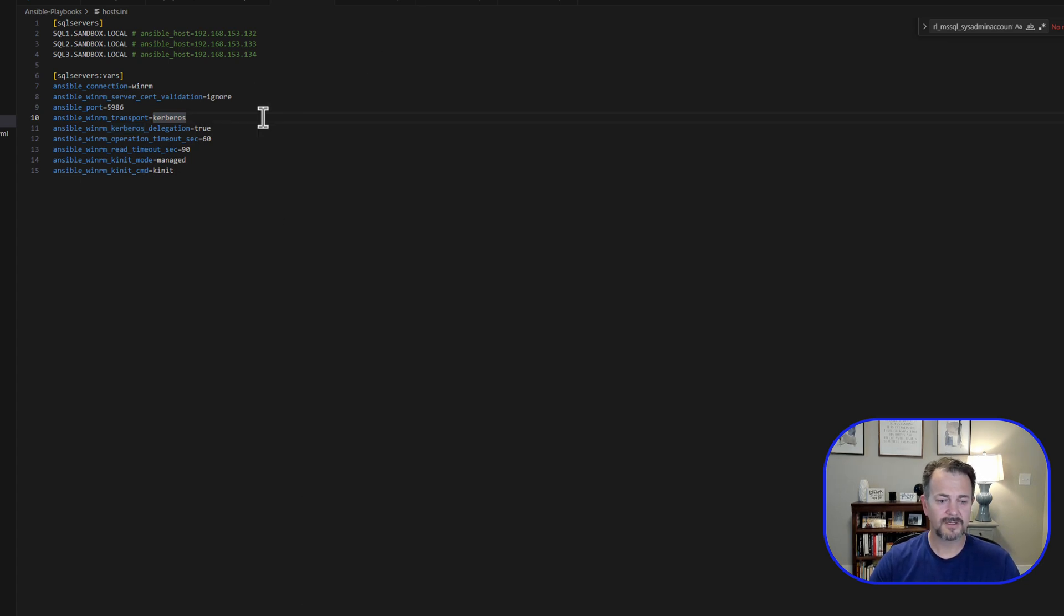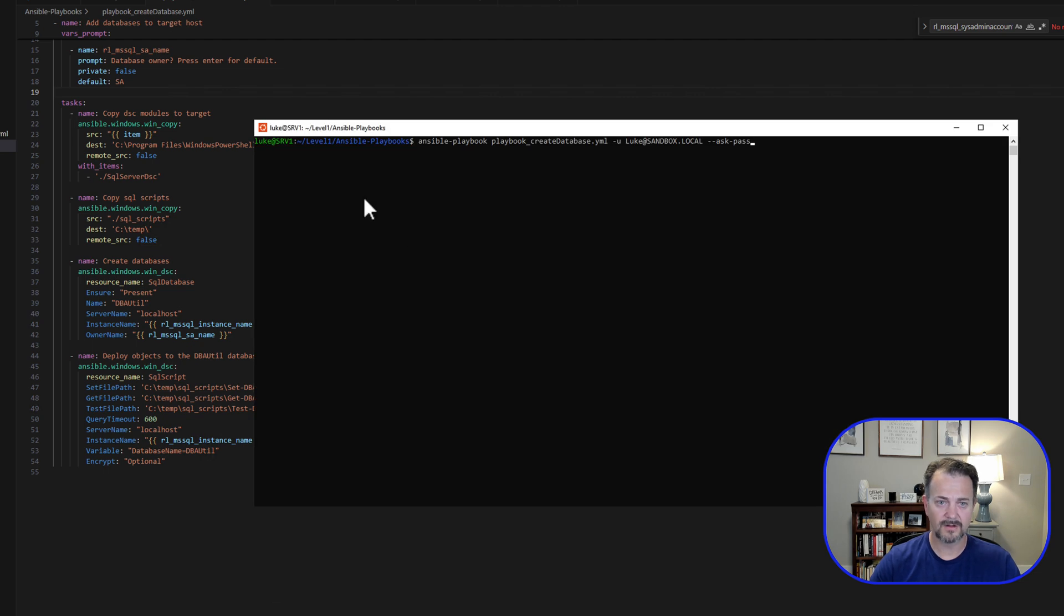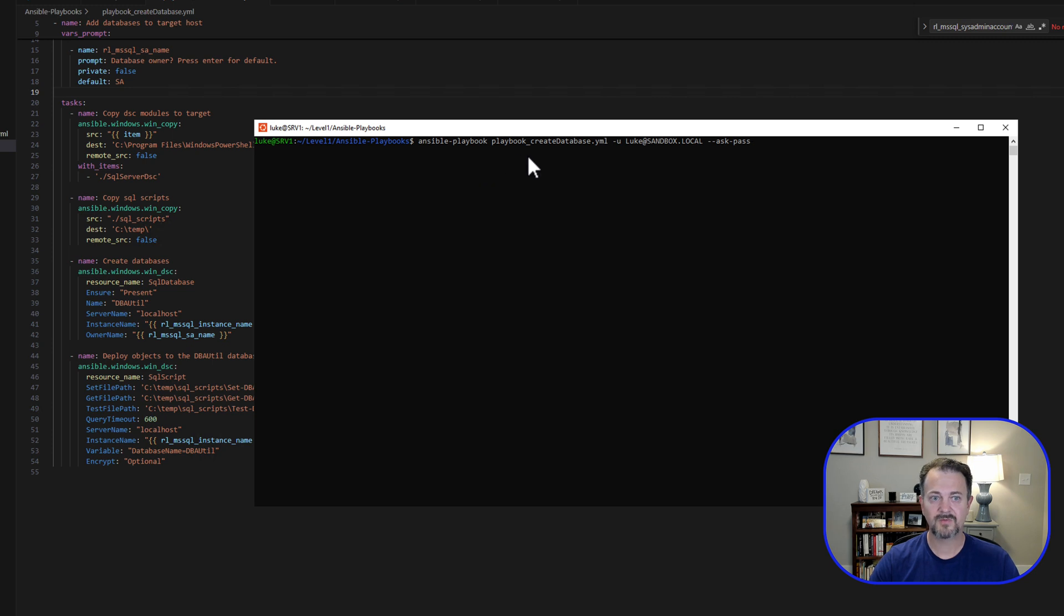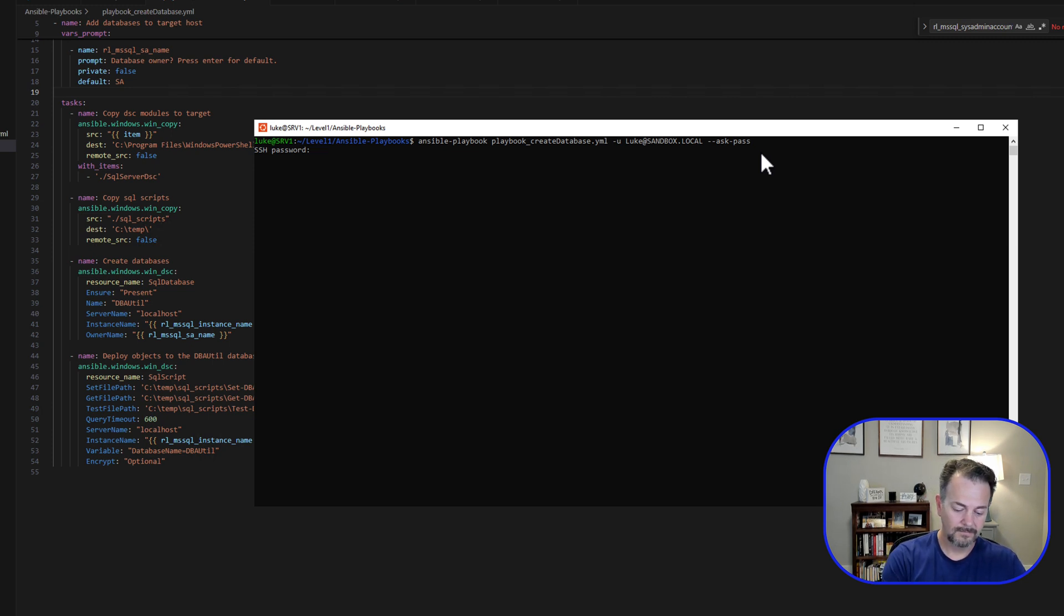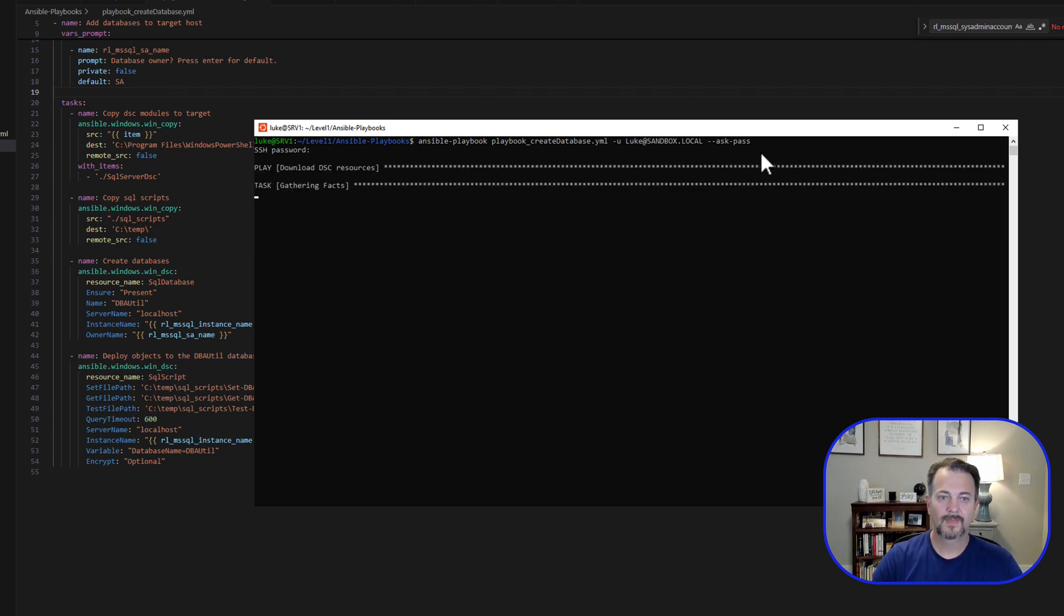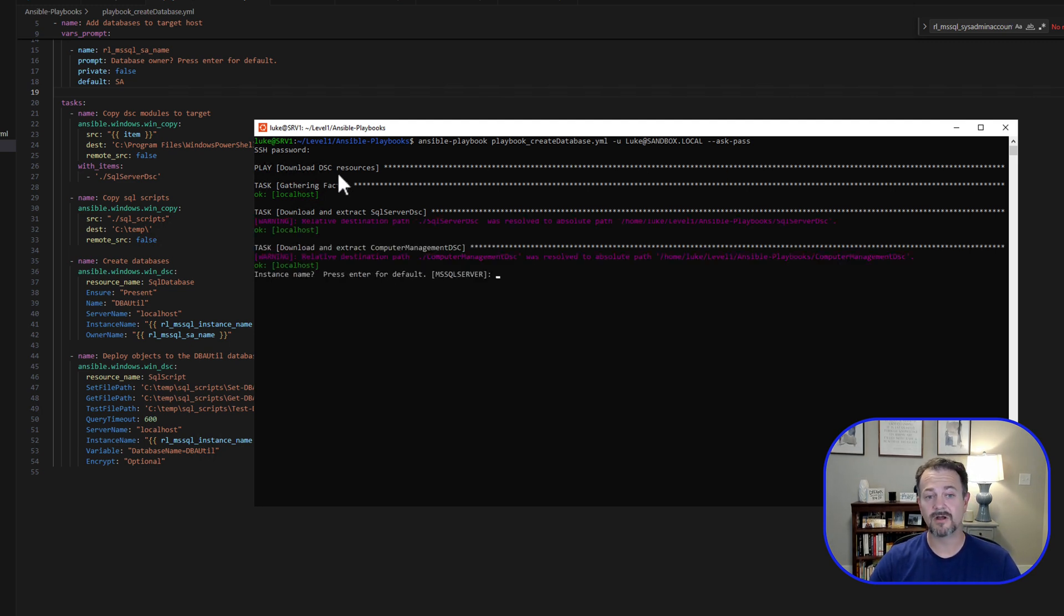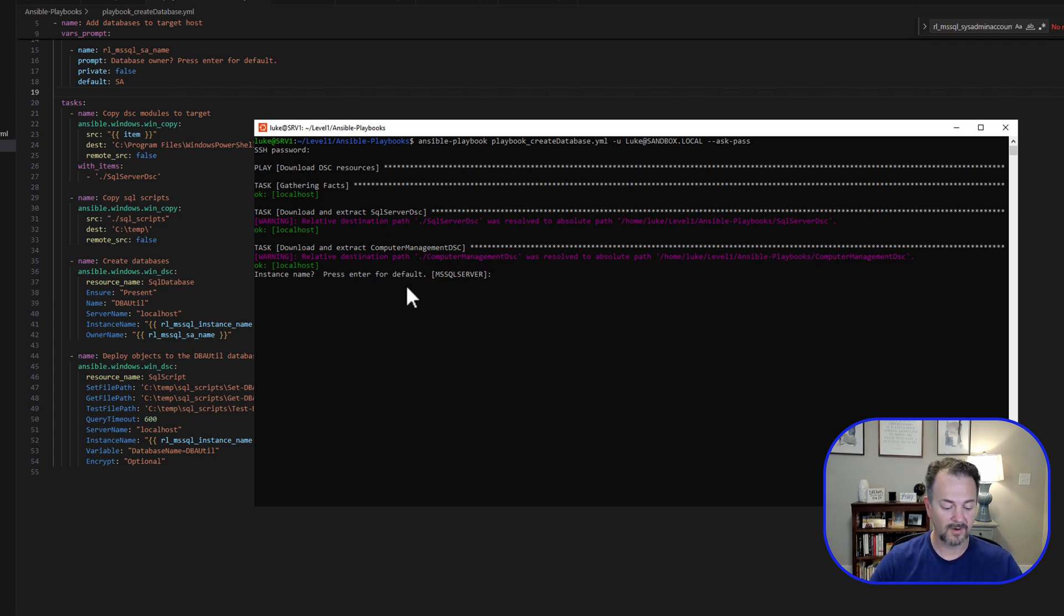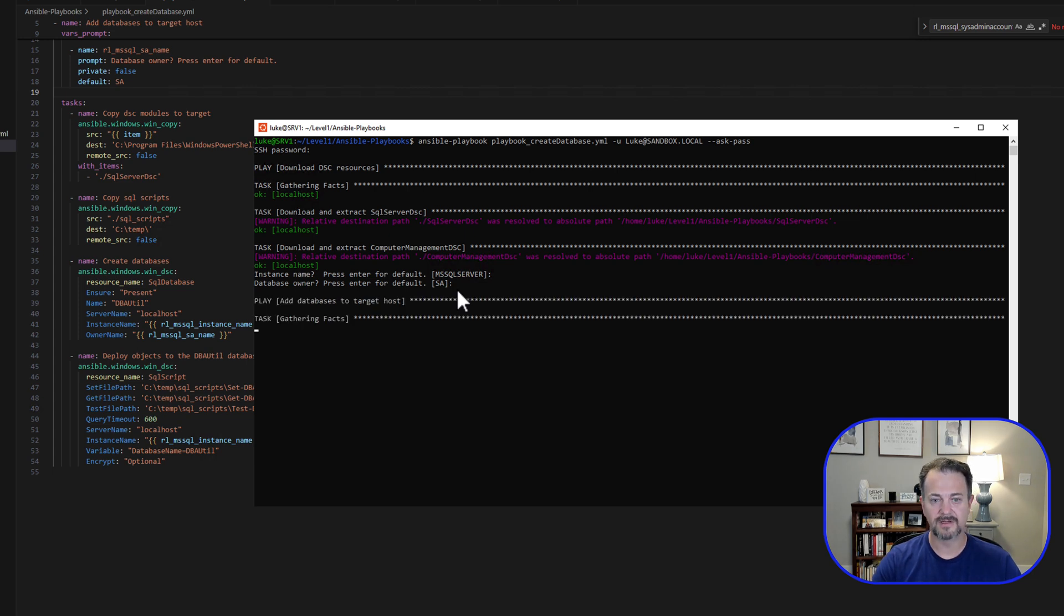Now we're going to jump back to our playbook, and I'm going to go ahead and go into the console. We're going to run ansible-playbook, and then we're going to run this playbook_create_database.yaml. The username is my domain account, luke at sandbox.local. And then I'm just going to be prompted for my password. The first thing is going to check to see if those DSC resources have already been downloaded, and they have. And then it's going to go ahead, and here's where we're being prompted for those interactive values. So I'm just going to press Enter for the default because all of these are the default instance. And here I'm going to accept the default as well because I want these to be owned by the SA account.